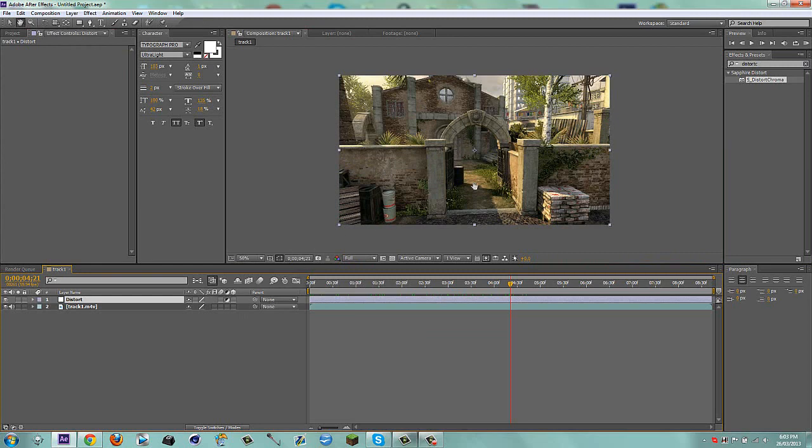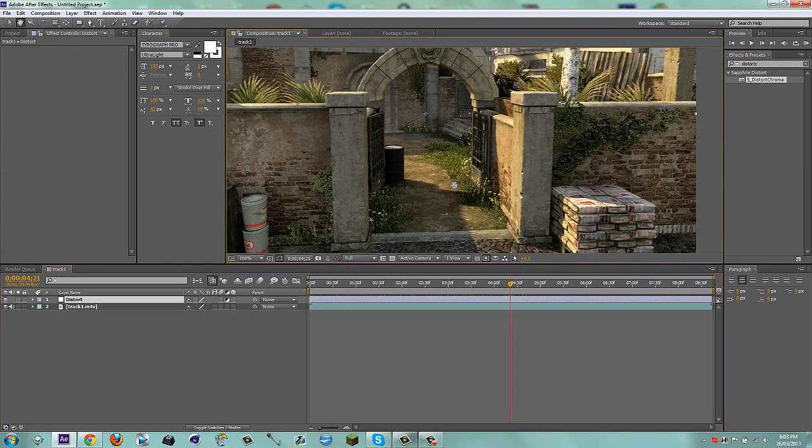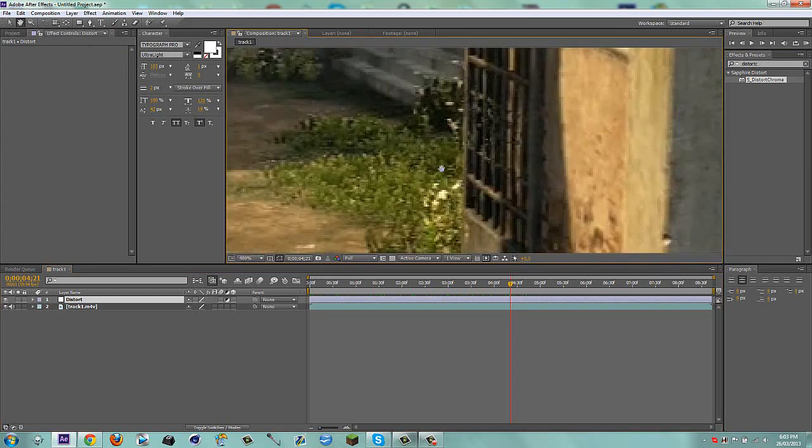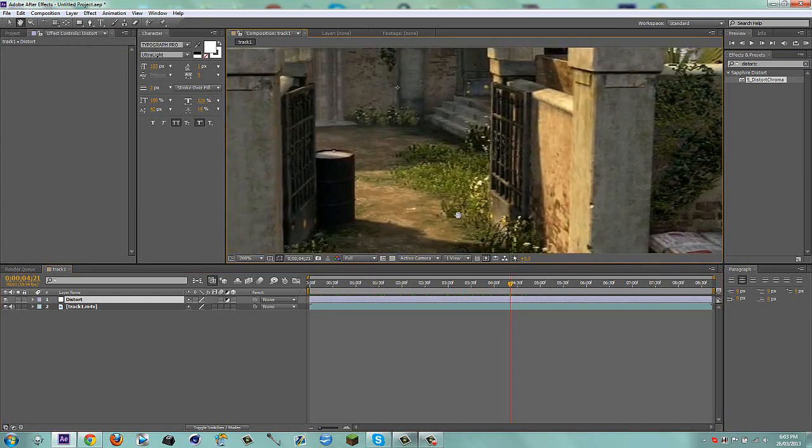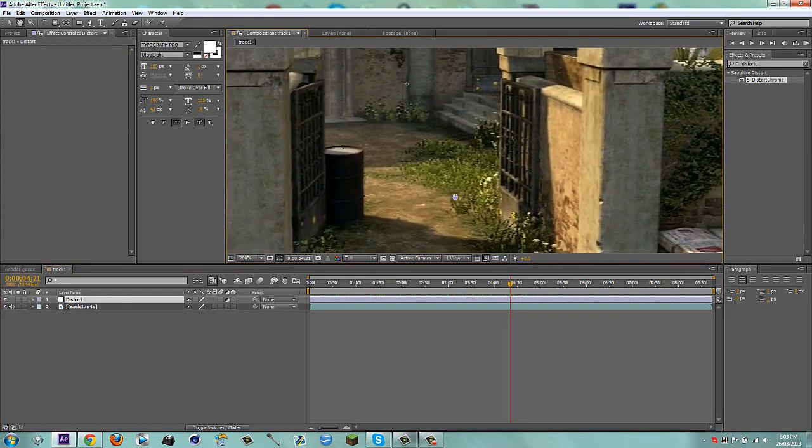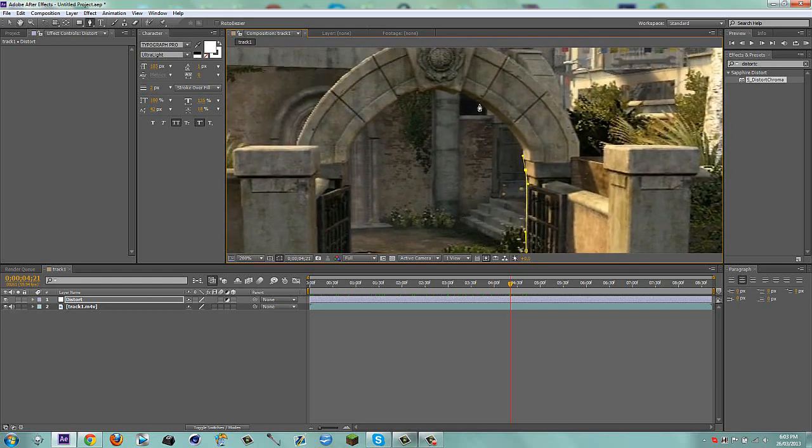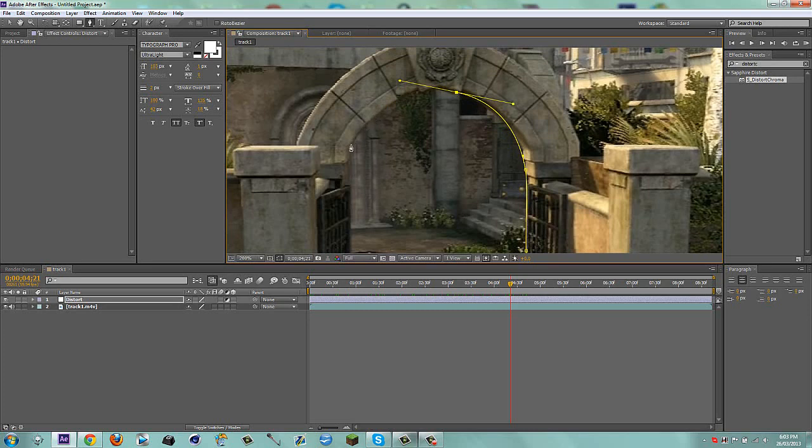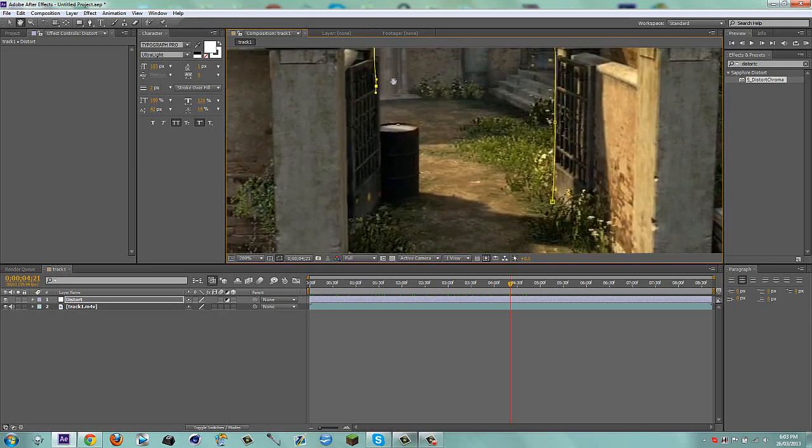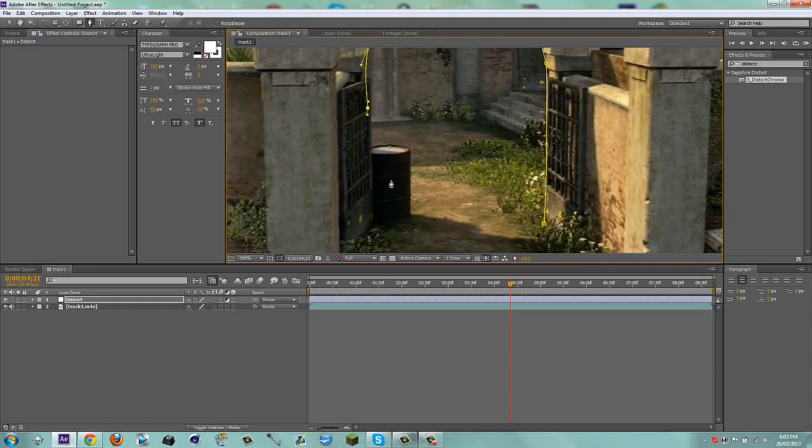So what I'm going to do is I'm just going to zoom in a little bit, I'm going to mask out my gateway. Like that, like that, and then like that, then like that, and like that and like that.